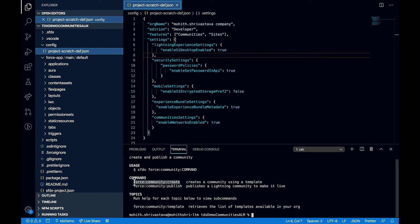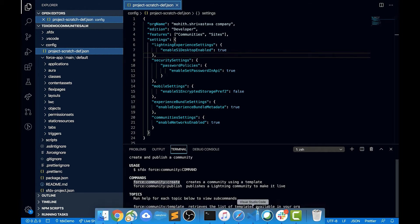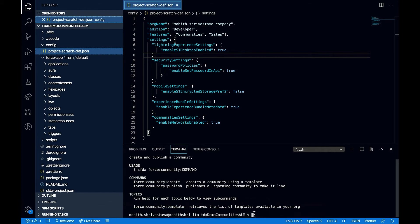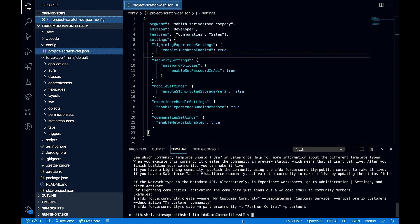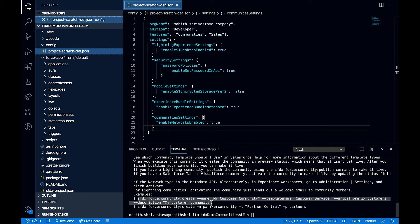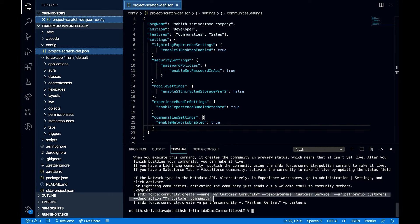Let's start by creating a community. To do that, I'll go to sfdx force community create, and I can do a help on it. I can copy this straight away and create one. I'm going to copy this command just as it is.